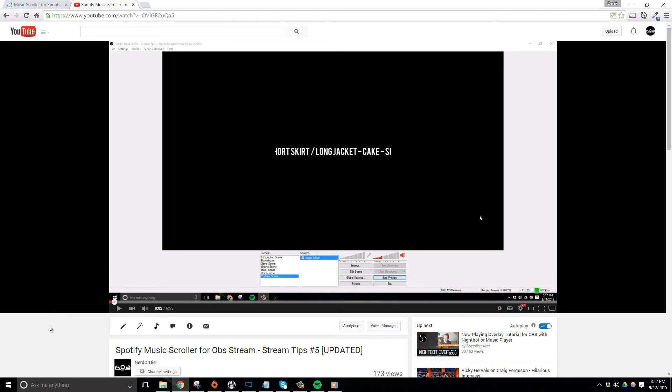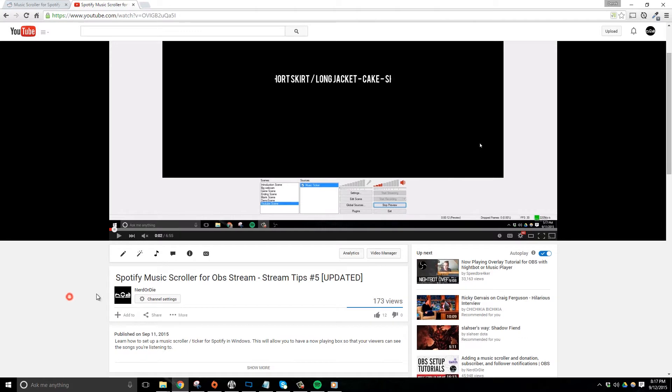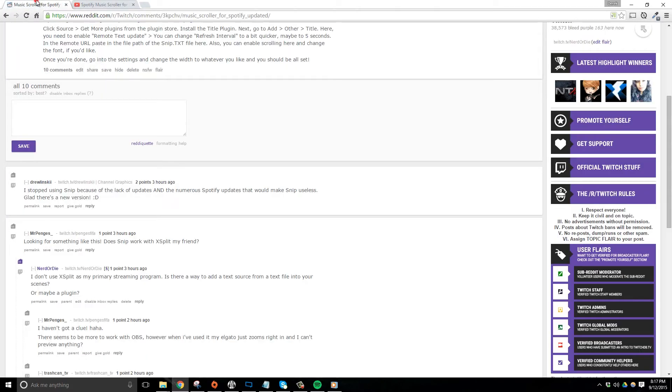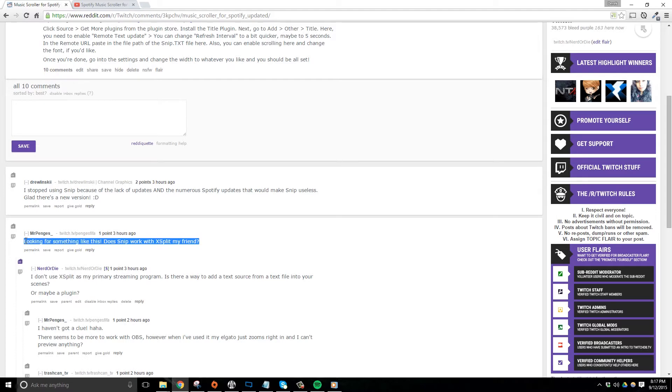Hey everyone, I just wanted to make a really quick video about my most recent video that was using Snip as a music scrobbler in OBS. I actually had a couple of questions about how to use Snip inside of XSplit, so let me take a second and show you how to do that.